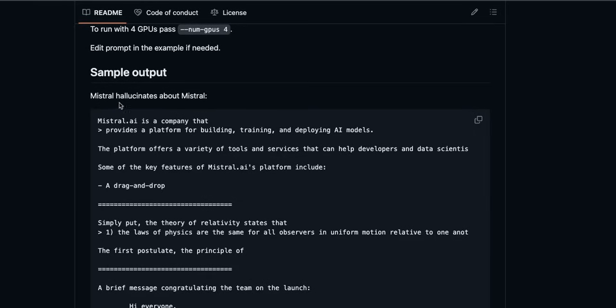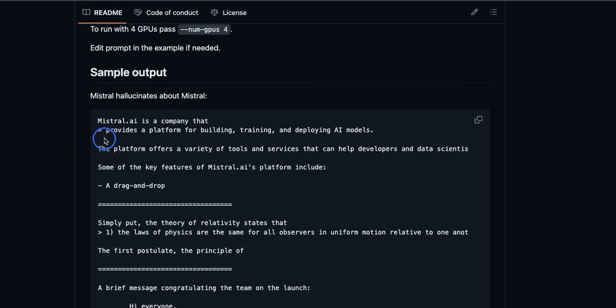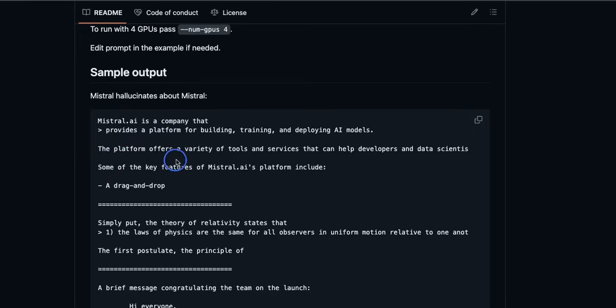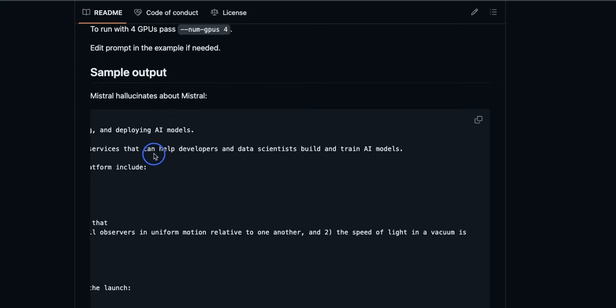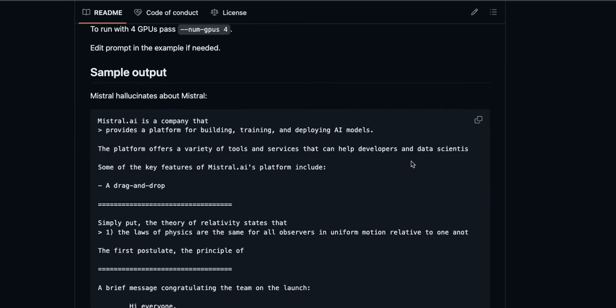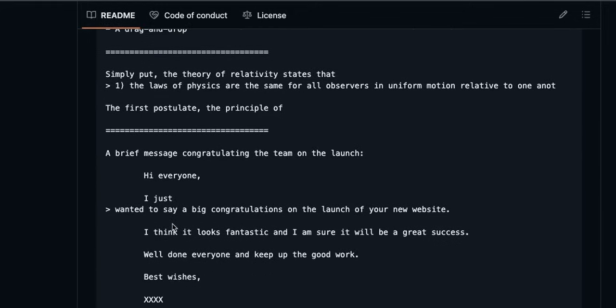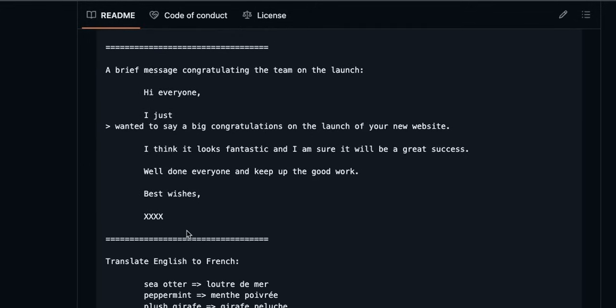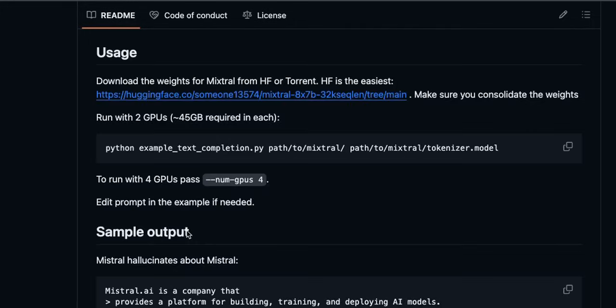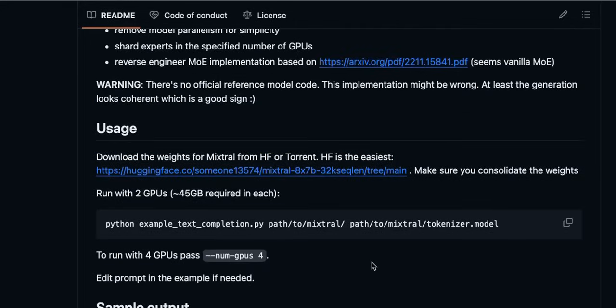So here are sample outputs from the model. For example, here's the prompt that starts Mistral AI is a company that. And then this is the output from the model. It says provides a platform for building, training, and deploying AI models. The platform offers a variety of tools and services that can help developers and data scientists build and train AI models. Now in this case the model is hallucinating and we are not even sure that if it's actually the right implementation.